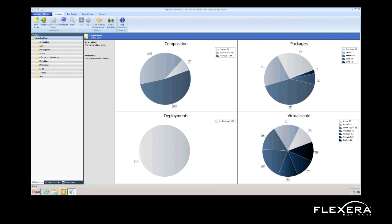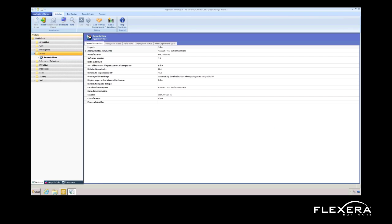In the catalog tab, I can import applications into my catalog either one at a time or in bulk, and then organize them into different groups. I can also set up a recurring schedule to pull in applications automatically. Here I have an application that I repackaged in Admin Studio using the repackager tool, and now I can test this application for my environment.